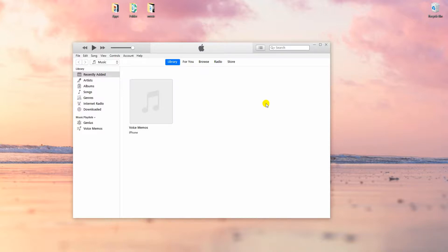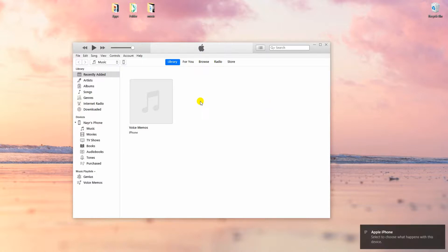Now to use it, open iTunes on your computer. Then connect your iPhone to PC using a lightning cable. Click the device icon at the upper left side of the interface.